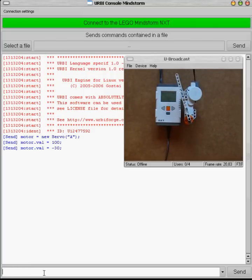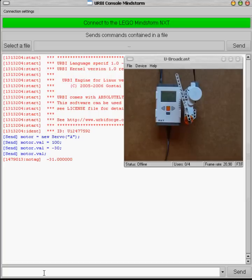Of course you can check the value of the current position by evaluating motor.val which is done like that and you get the current value. You see that there is a small difference between the command which is minus 30 and what you see on the sensor because the motor are not perfect.